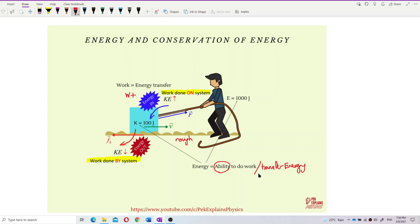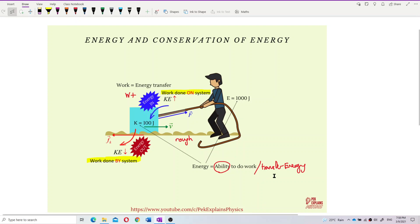Energy is the ability to do work or the ability to transfer energy. If you have energy, you can transfer energy. If you don't have energy, you can't transfer anything. So this is about energy and work. Next we will move on to the types of energy.